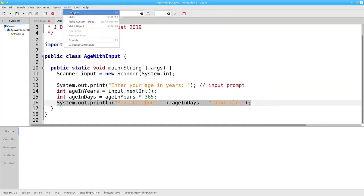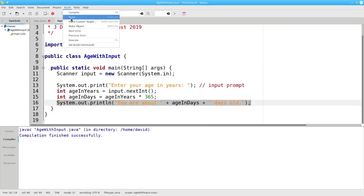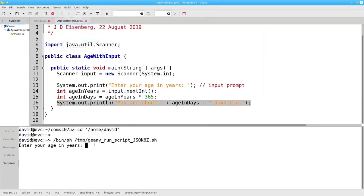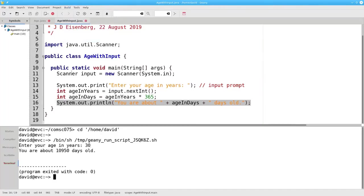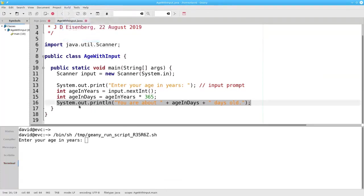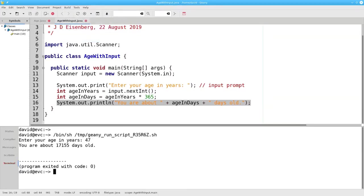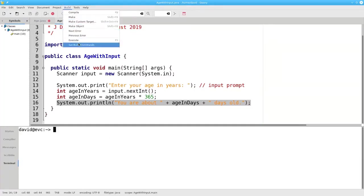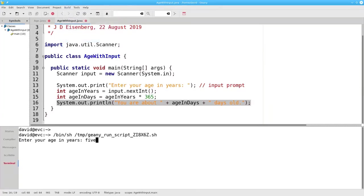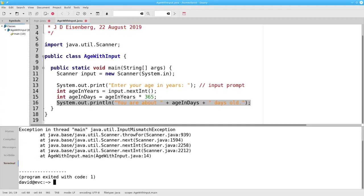Let's run the program — compile it first, and then run it. If your age in years is 30, that's the approximate number of days. Let's run it again for someone who is 47 years old. Now we have one program that will work for any of our users. You may be wondering what happens if you run the program and instead of entering a number, you enter a word like F-I-V-E. The program crashes. The error message says you have an InputMismatchException — there was a mismatch between what you typed and what nextInt wanted. For now, don't worry about handling this sort of bad input. We'll learn more about exceptions and how to handle them later in the course.